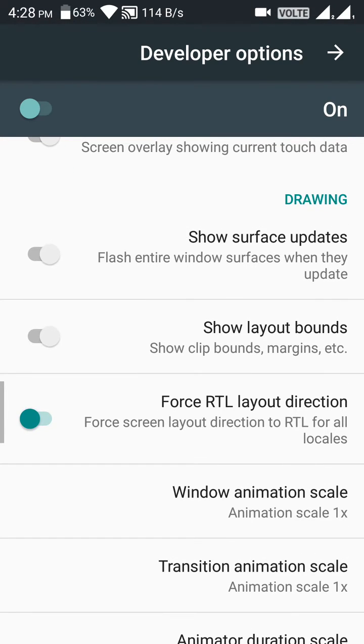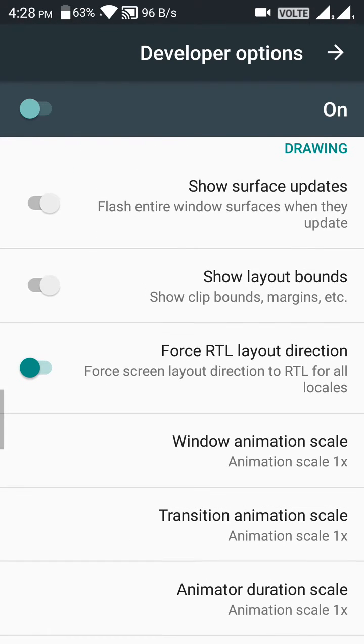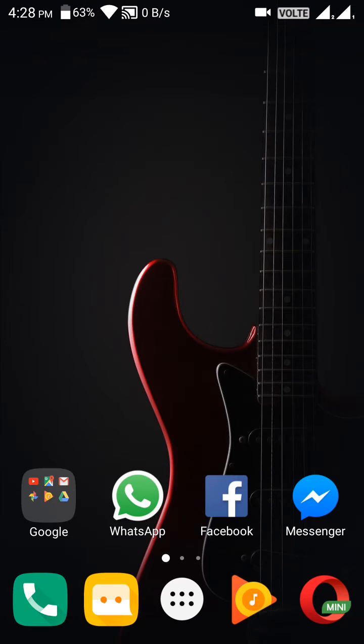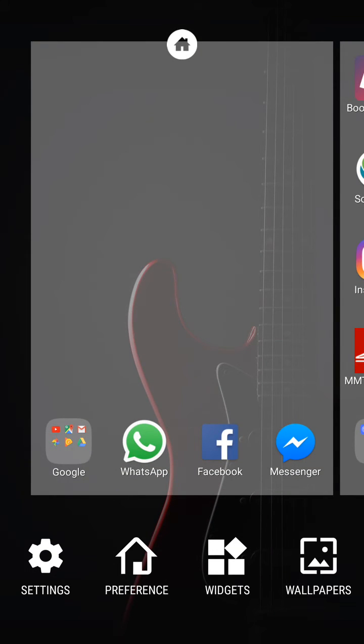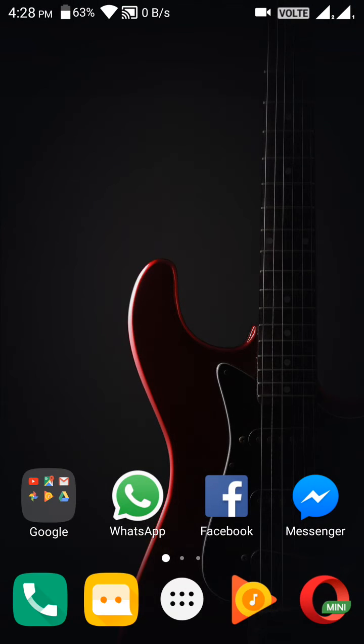Now click on the home button. You can see how the interface is reversed.